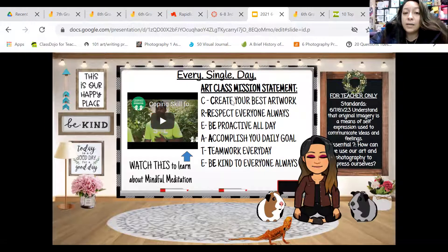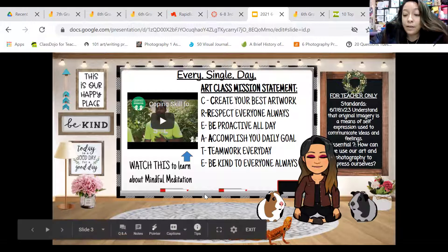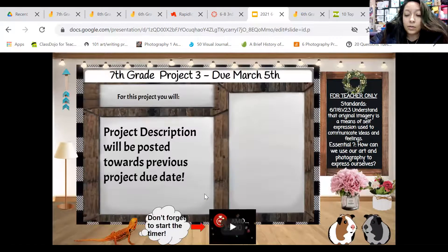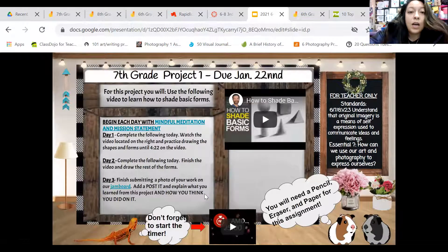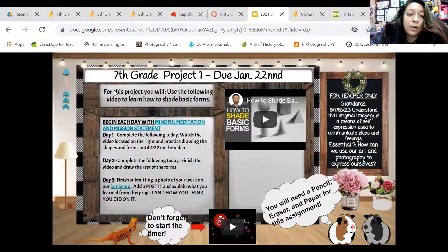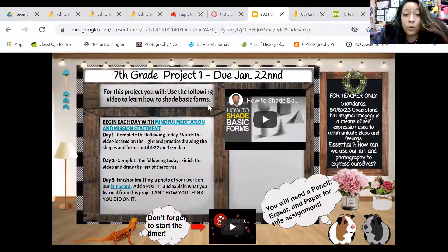This is our art class mission statement — it is not just for people inside school, it's for outside of school as well. This is due January 22nd for seventh and eighth grade. For this project, you will use the following video to learn how to shade basic forms, and you're going to use this video to help you with that.